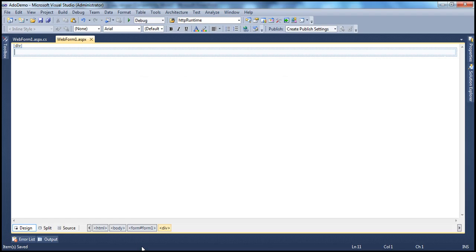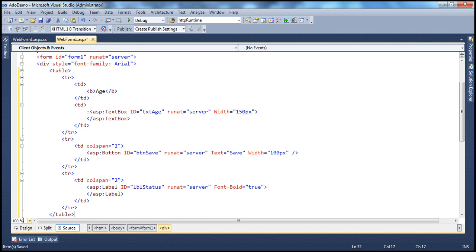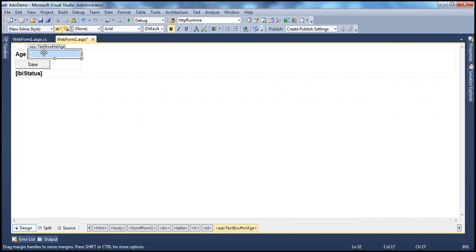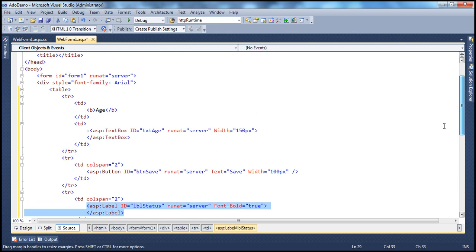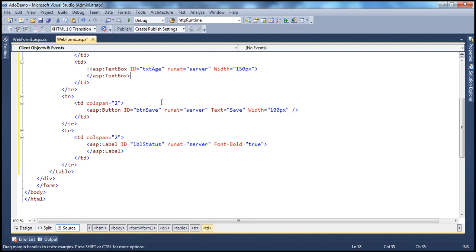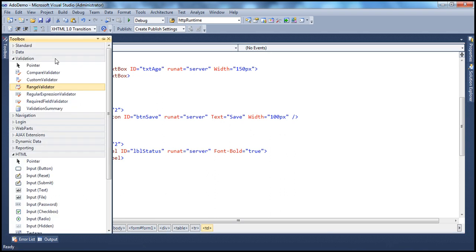Let's flip to Visual Studio. I have this HTML already typed in to save some time. I'll copy and paste this HTML — it's straightforward. All it does is display the word age, a text box, a button, and a label control. Inspecting the source, it's a table containing the word age in bold, a text box control, a button, and a label. We want to allow the user to enter age and ensure it falls between 1 and 100, so let's drag and drop the range validator control.